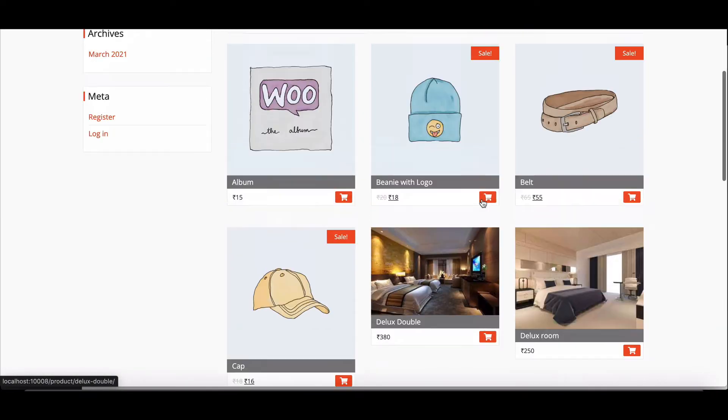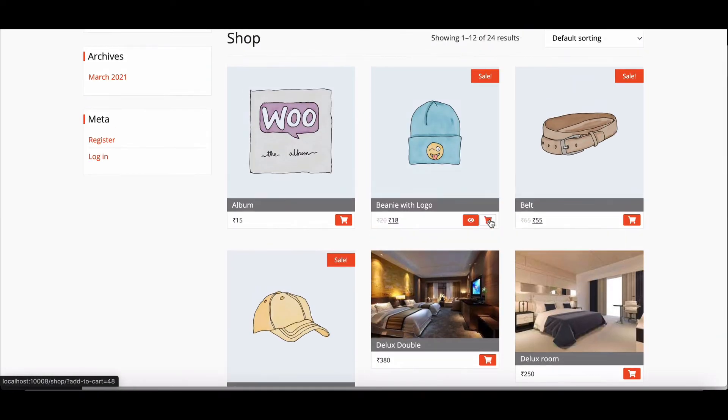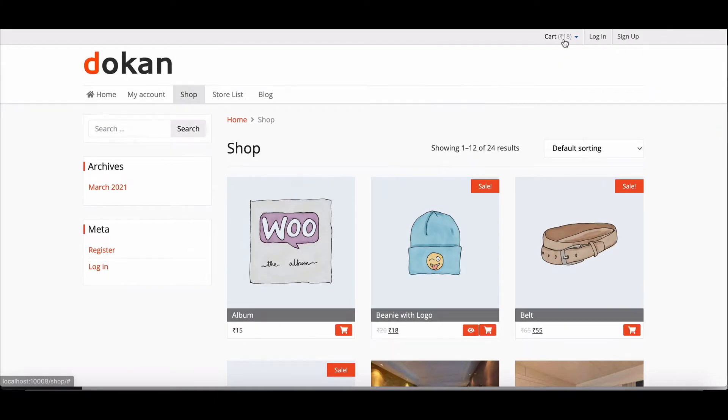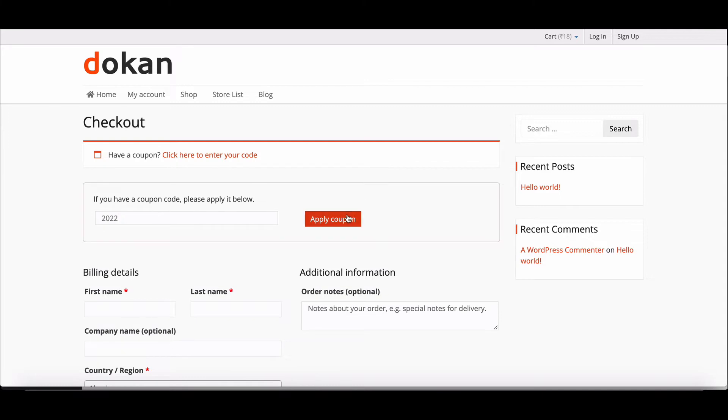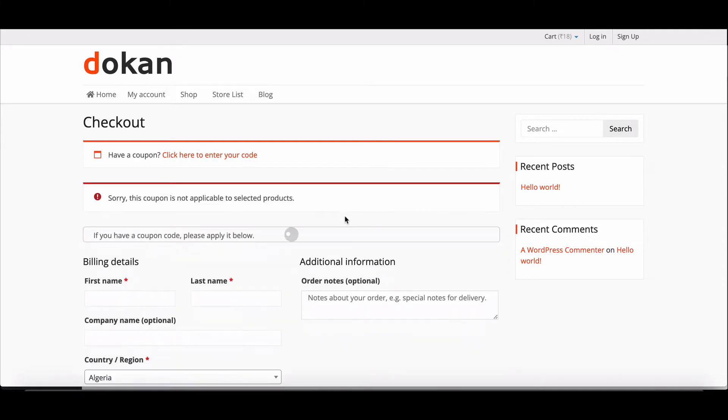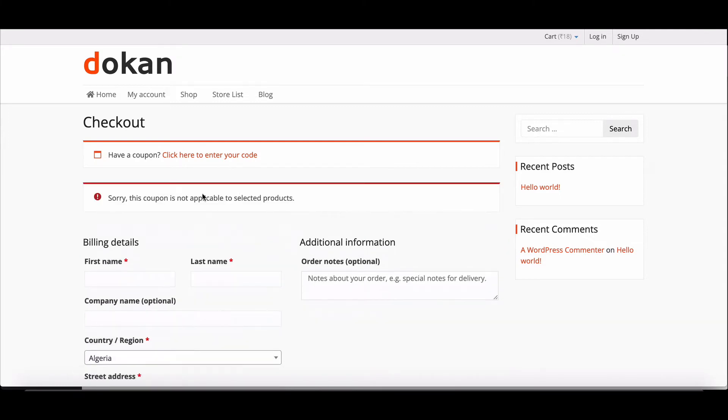Now go to the store page, cart any product, and go to the checkout page. Add coupon details. Here you can see the coupon is not working.